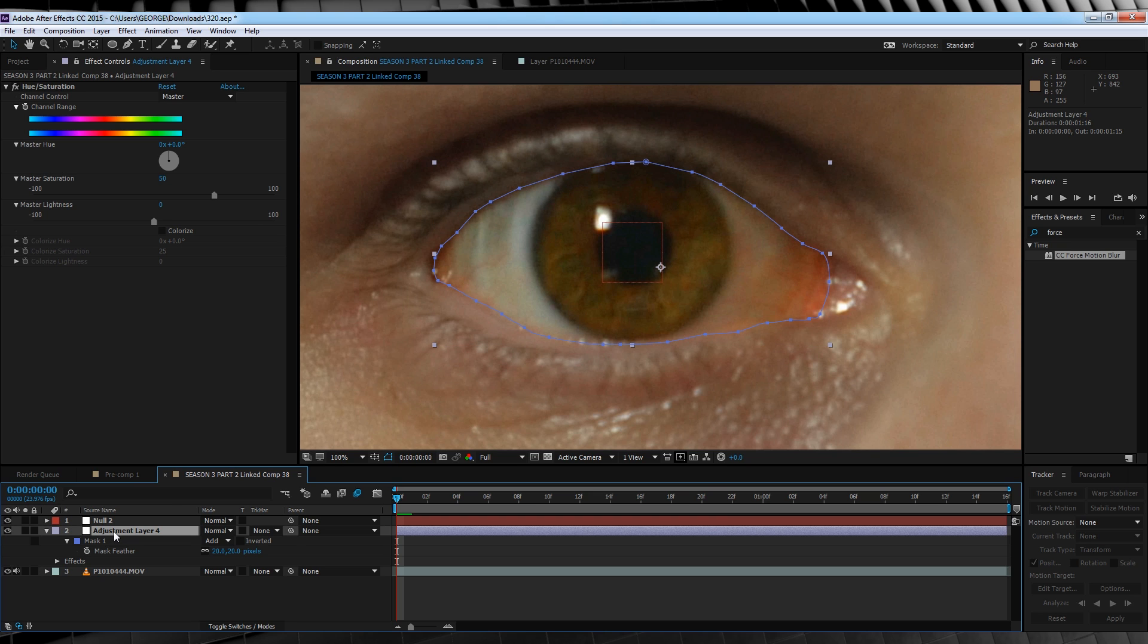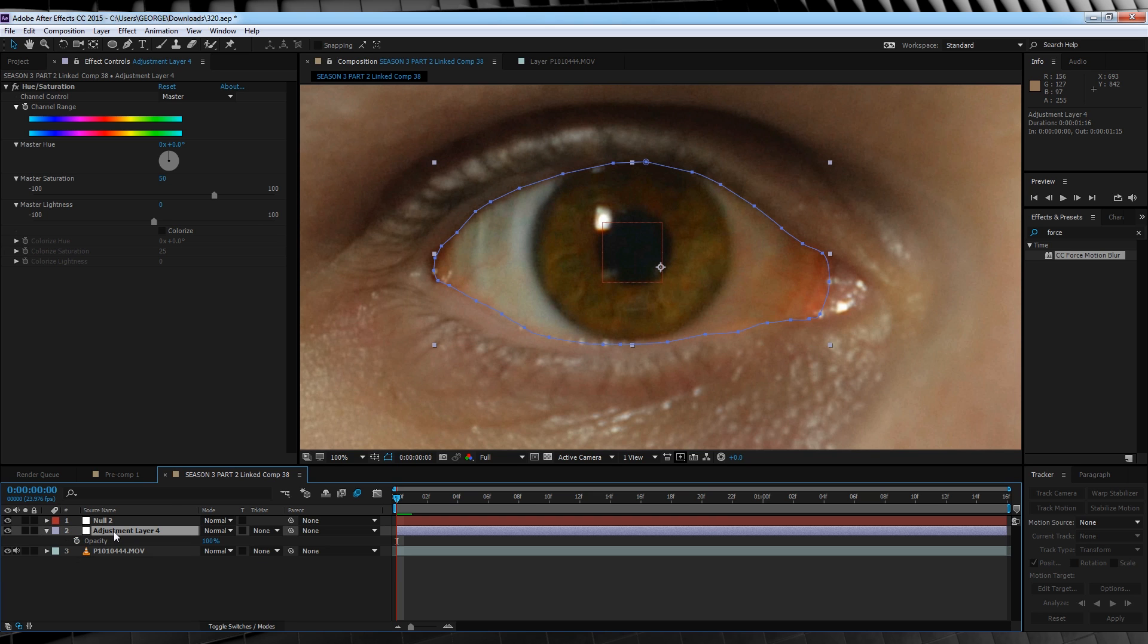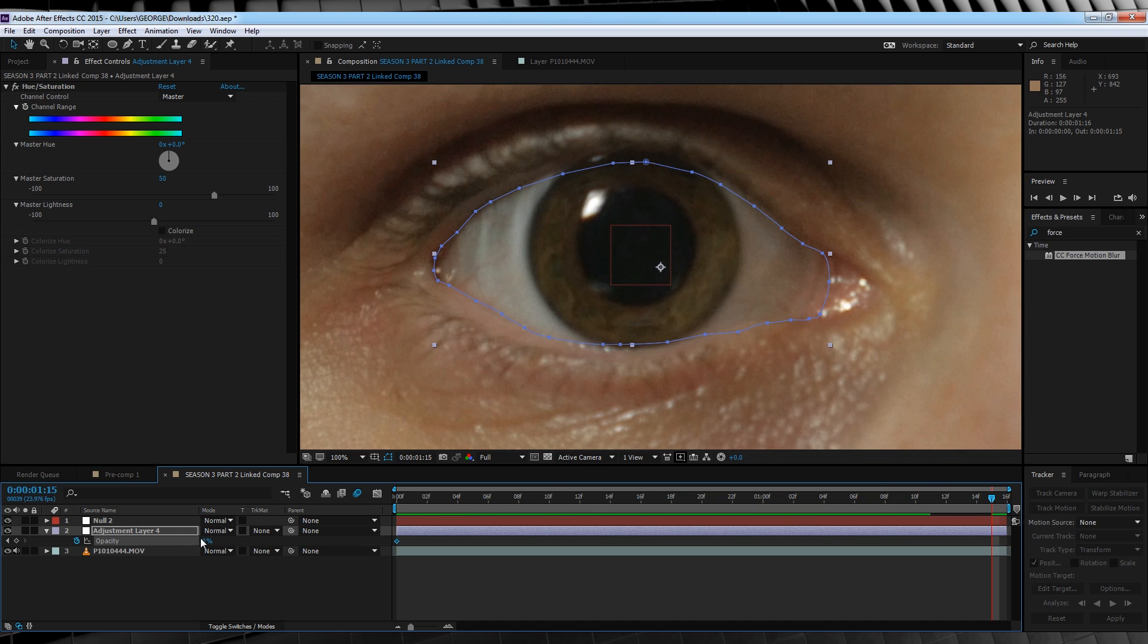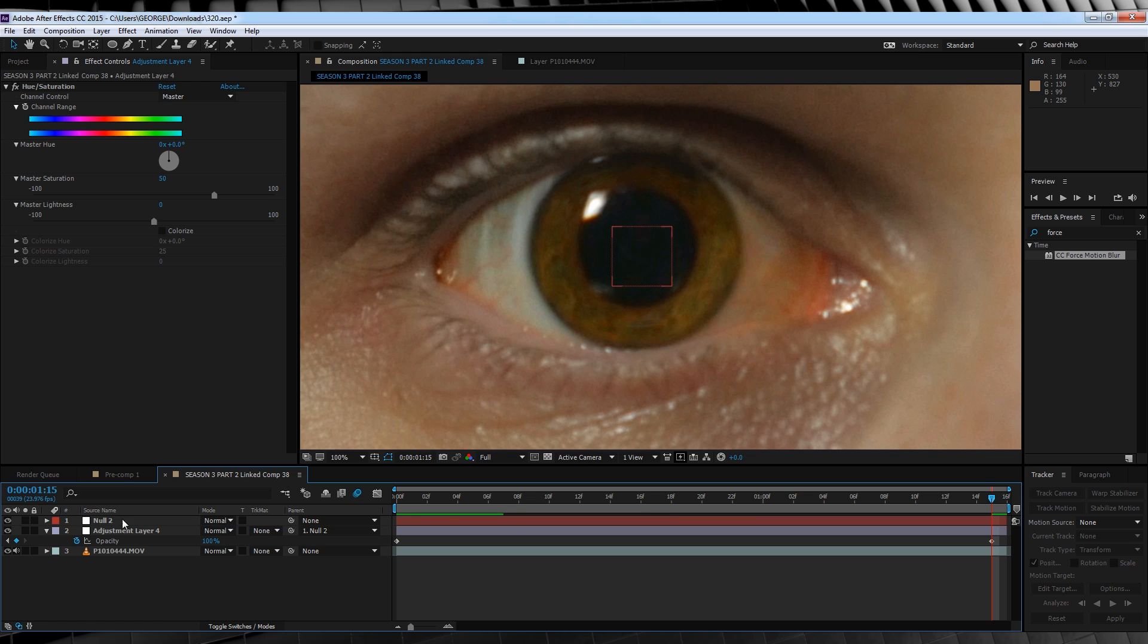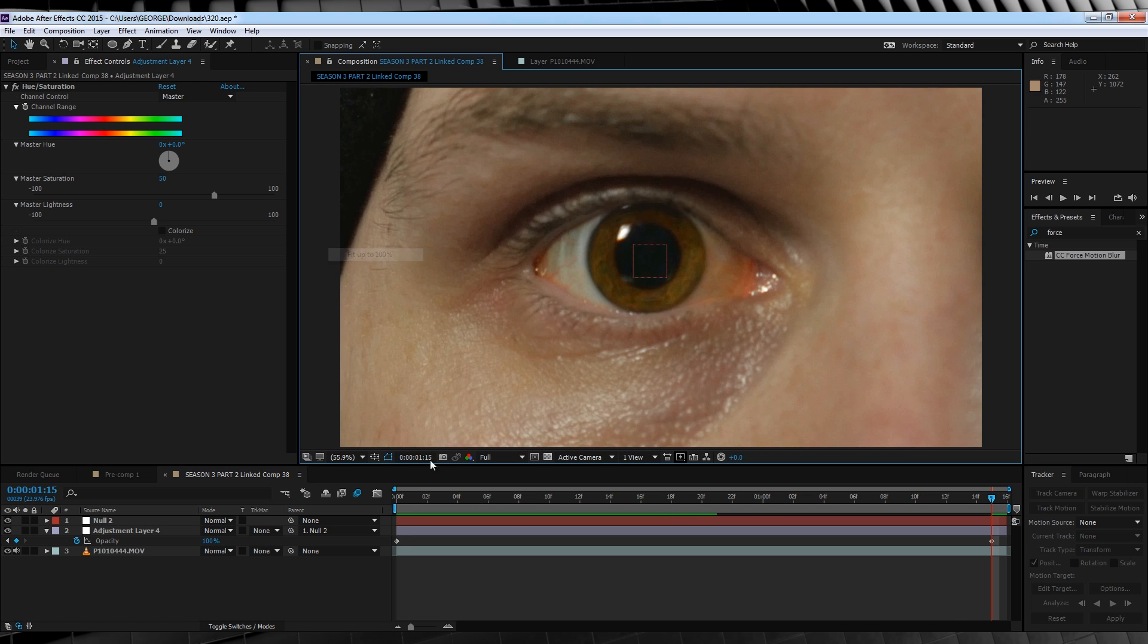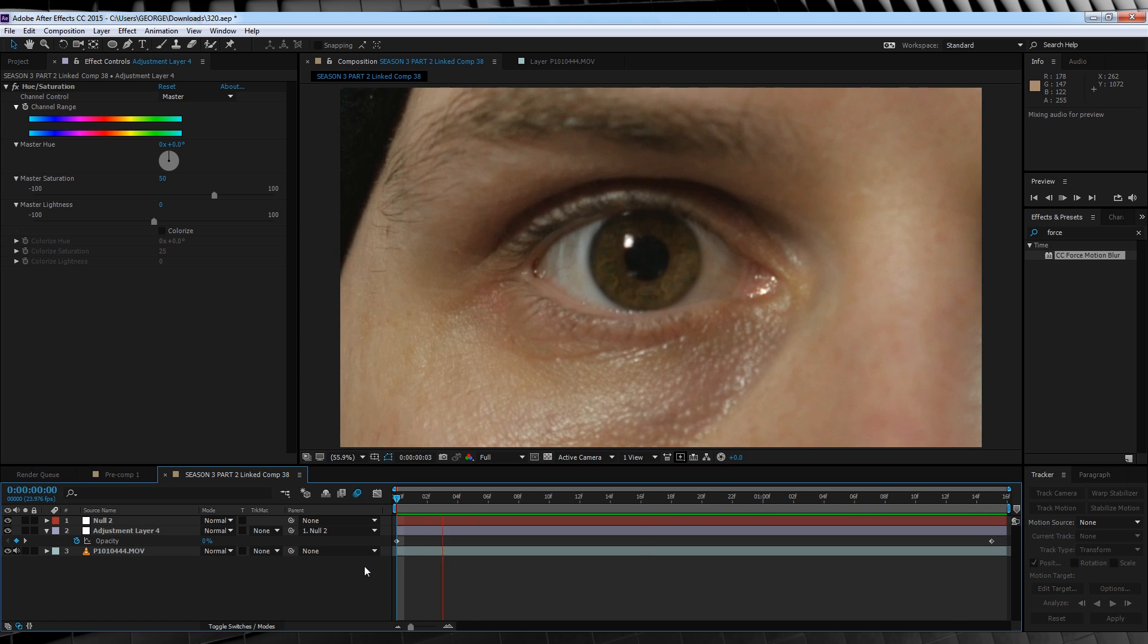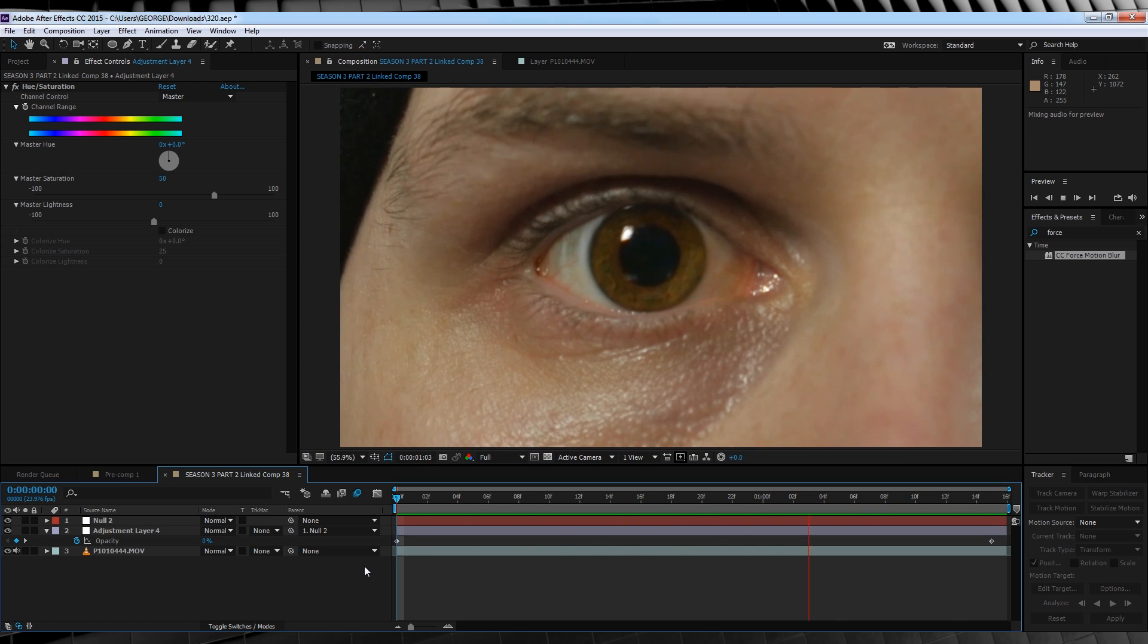In order to animate this change, let's hit T to bring up opacity, head to the start of our comp, hit the stopwatch, crank it down to zero, go straight to the end, and then up to 100. Our last step is to parent this to our null. Now, let's check out a preview. Well, that's that part done.